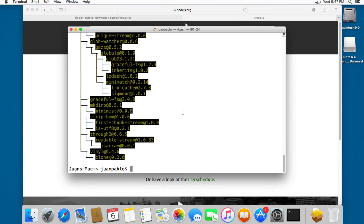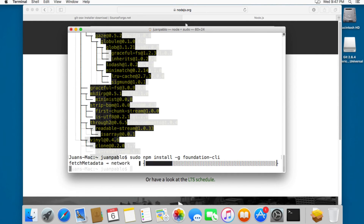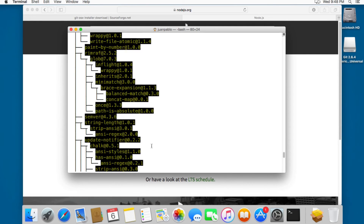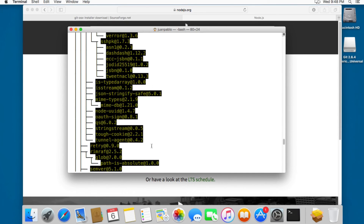Next we have to install the Foundation CLI, so let's add 'sudo npm install -g foundation-cli'. This may also take a while, so let's wait until it's finished. Now you can see that the Foundation CLI has been installed and you should get an output like this — a really big list in your Terminal.